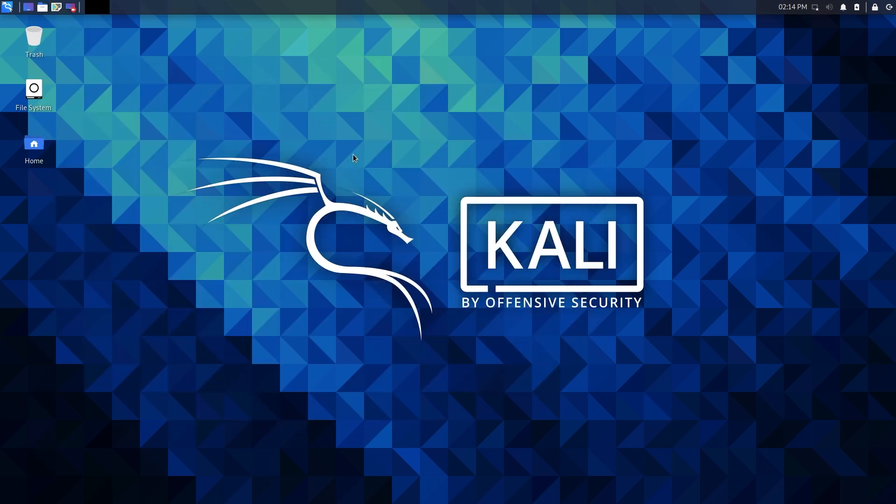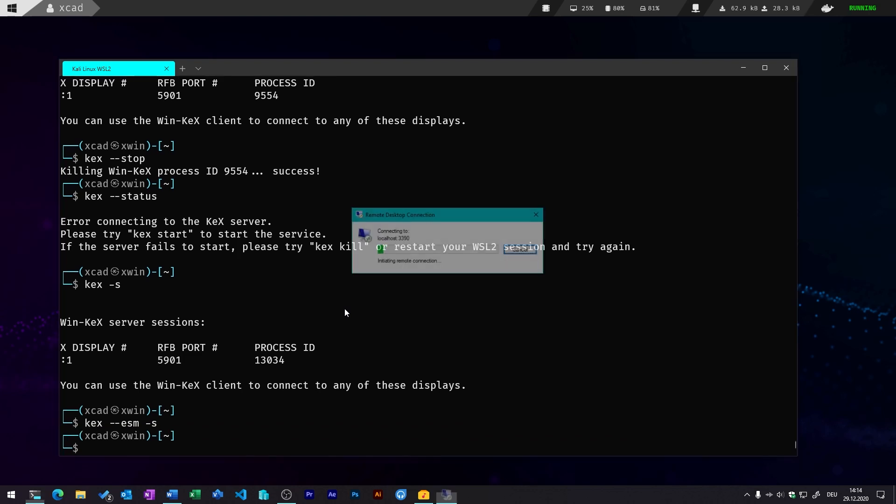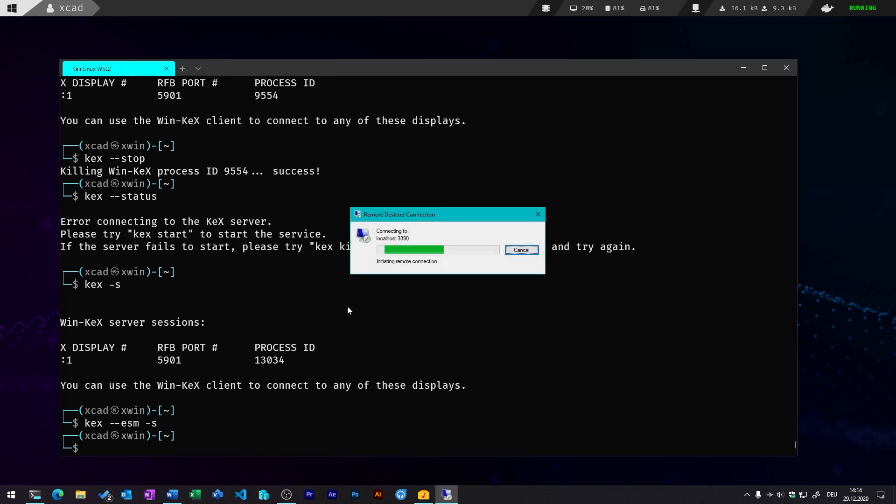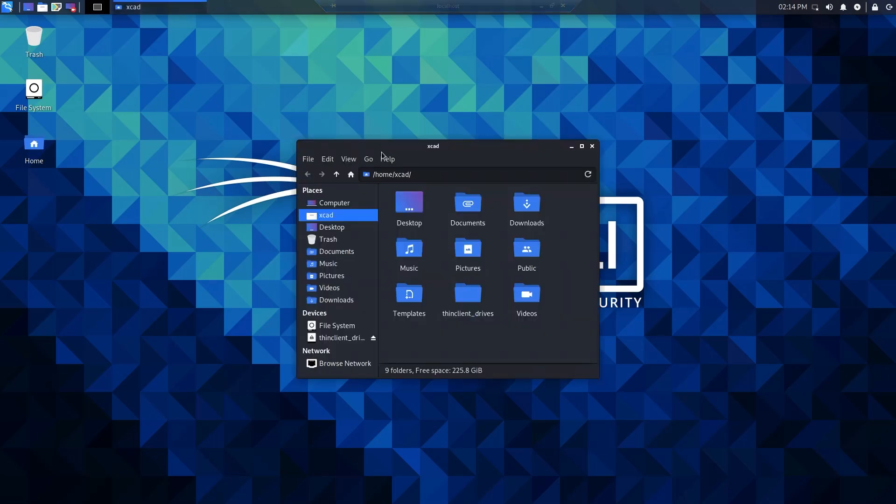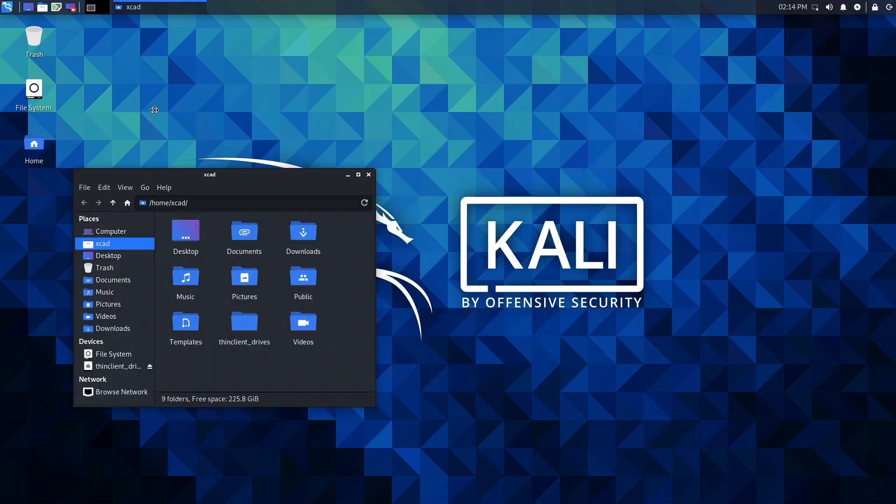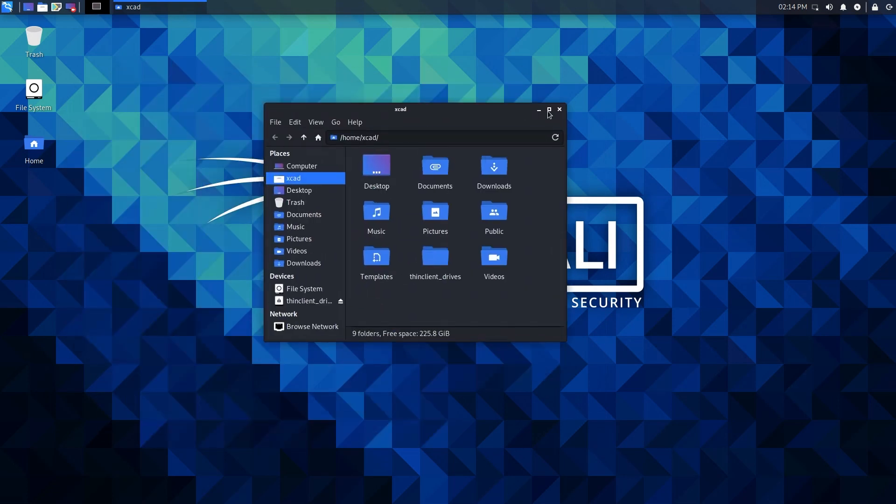Let's also have a look at the ESM mode by executing kex --esm -s for the sound support. And this will automatically run the remote desktop connection. In my case, this was a bit more performant because it uses RDP which is a bit better than the VNC client in my case. But it's up to you what you want to use.